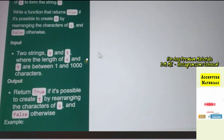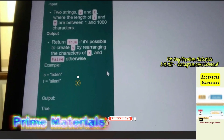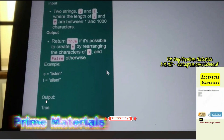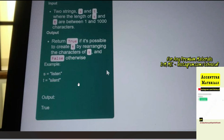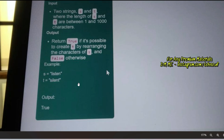The sample input is: S is equal to 'listen' and T is 'silent', so the output is true. All the characters present in S — that is L, I, S, T, E, N — are also present in 'silent'. This is actually the anagram checker program. Both strings are anagrams of each other, so we print true.